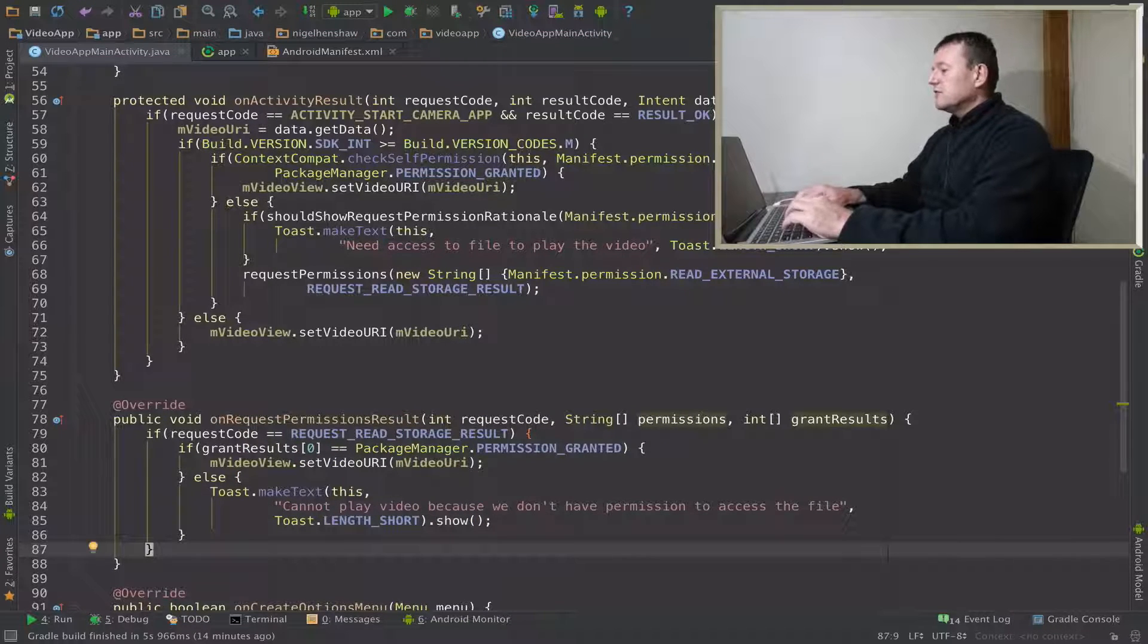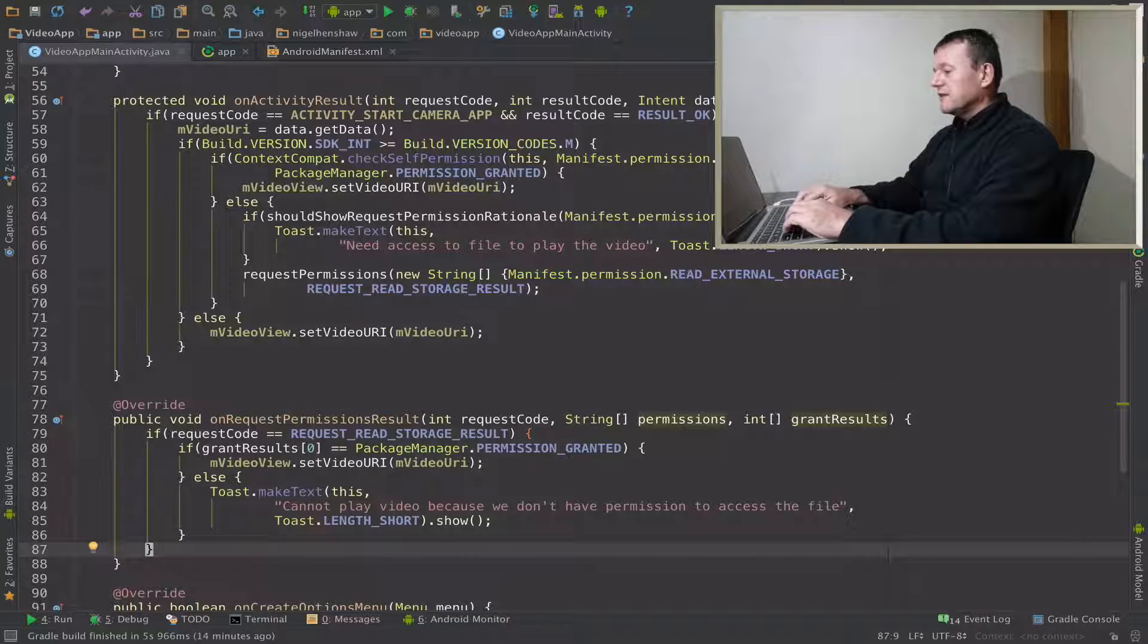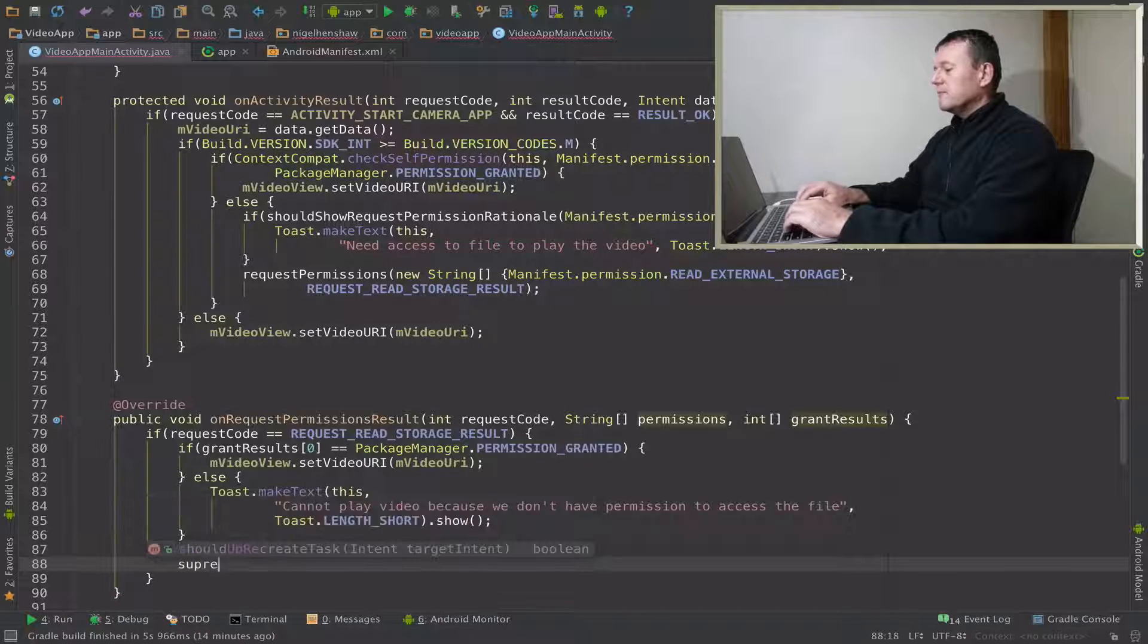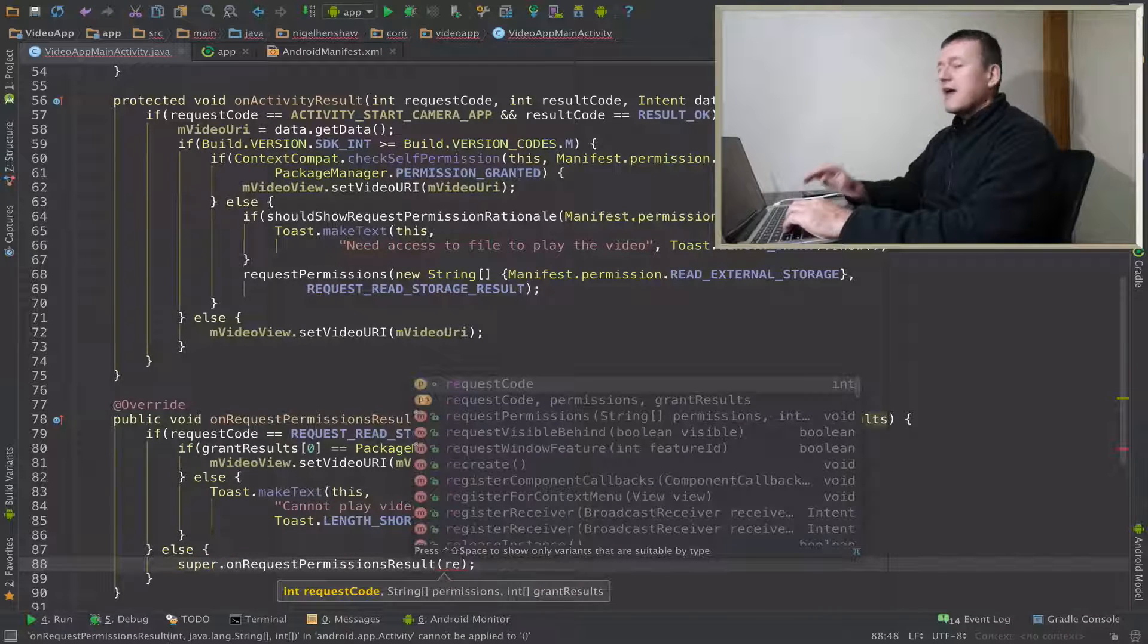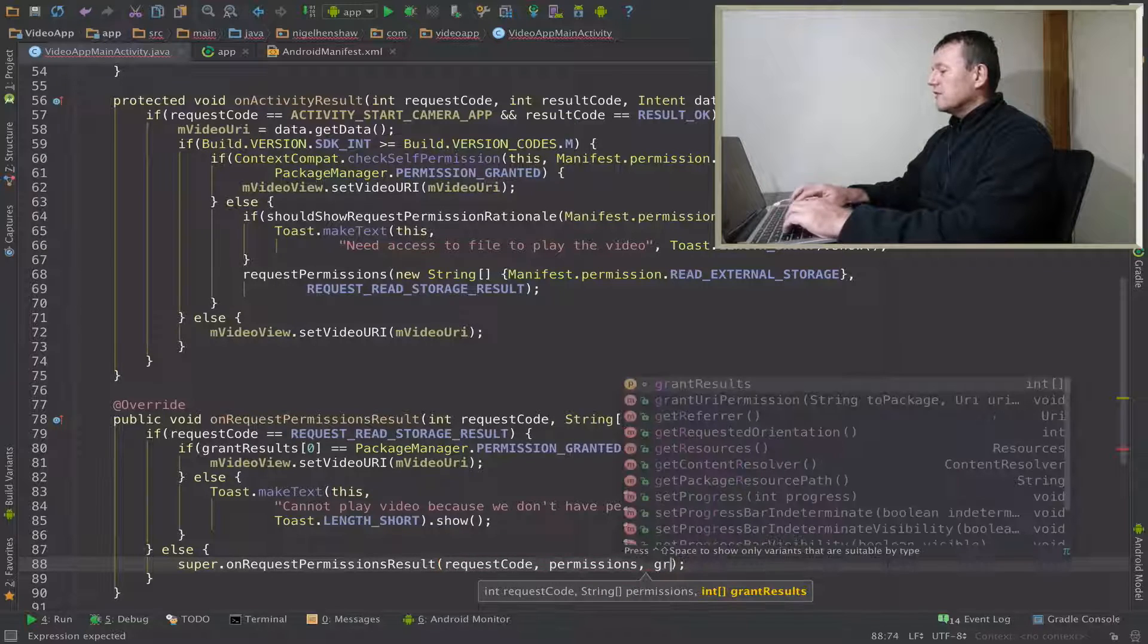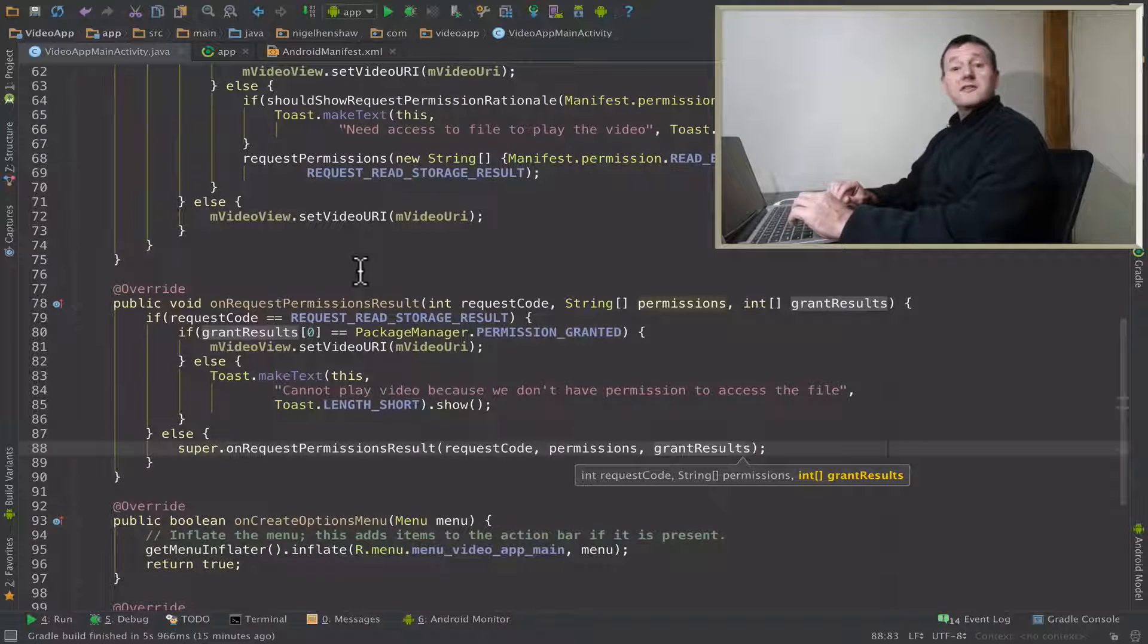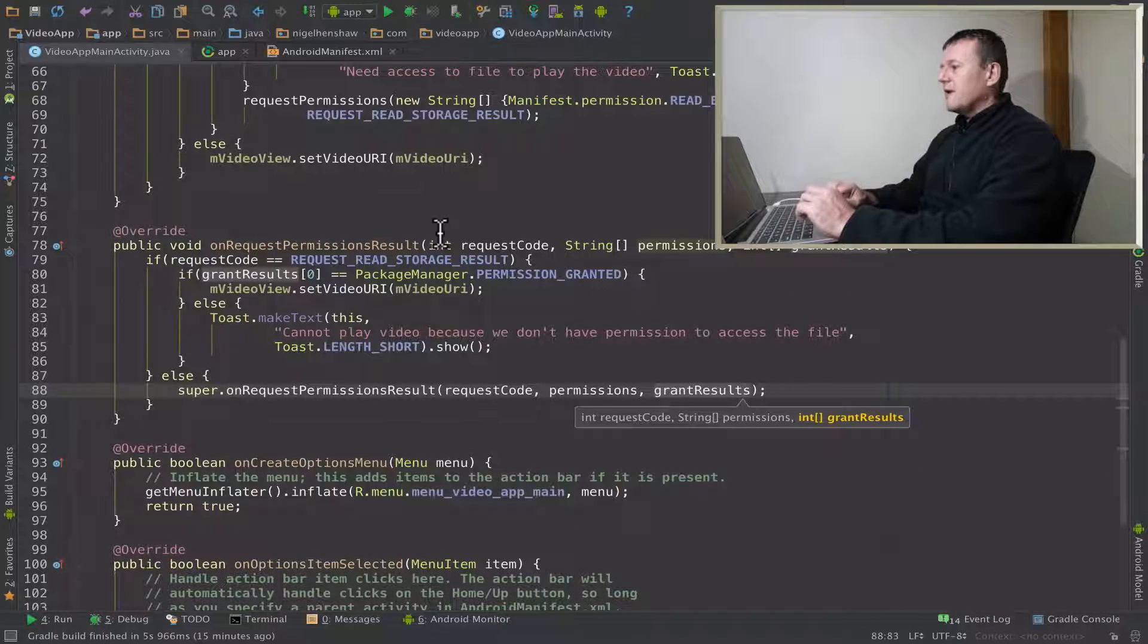And just for tidiness we need to call this super constructor if we're not going to access our request. Let's do it from inside the if, we'll put another else. Call this super constructor here and it'll be on request permission result and we just have to pass in our method arguments, request code, permissions, and grant results as such. Check for any errors, doesn't seem to be any errors, that looks good. Now let's run this application and see what happens.